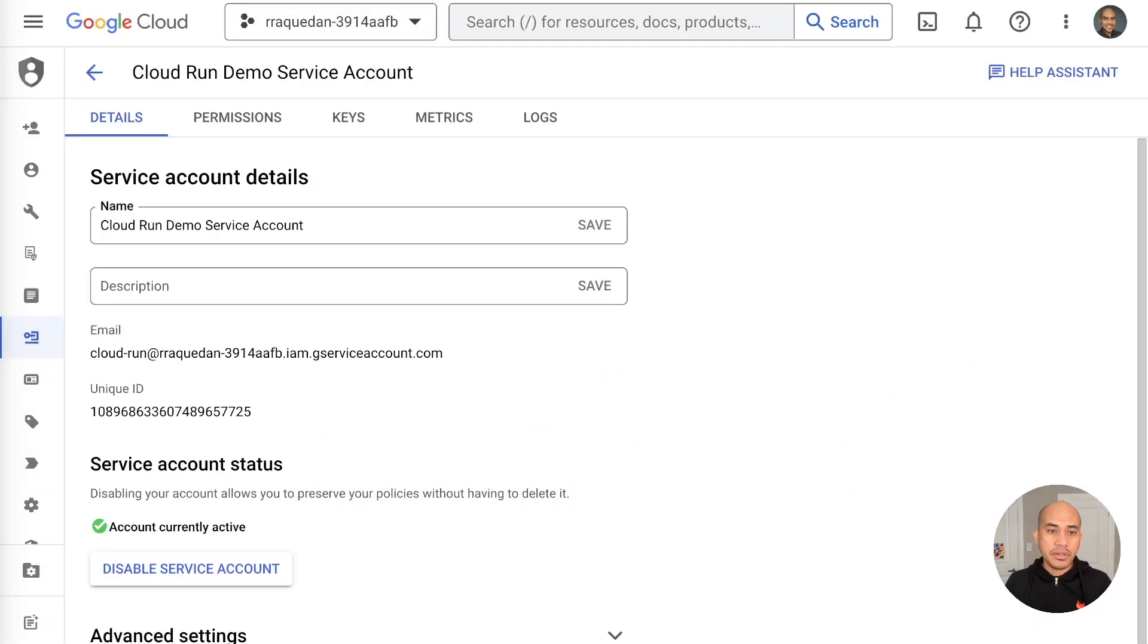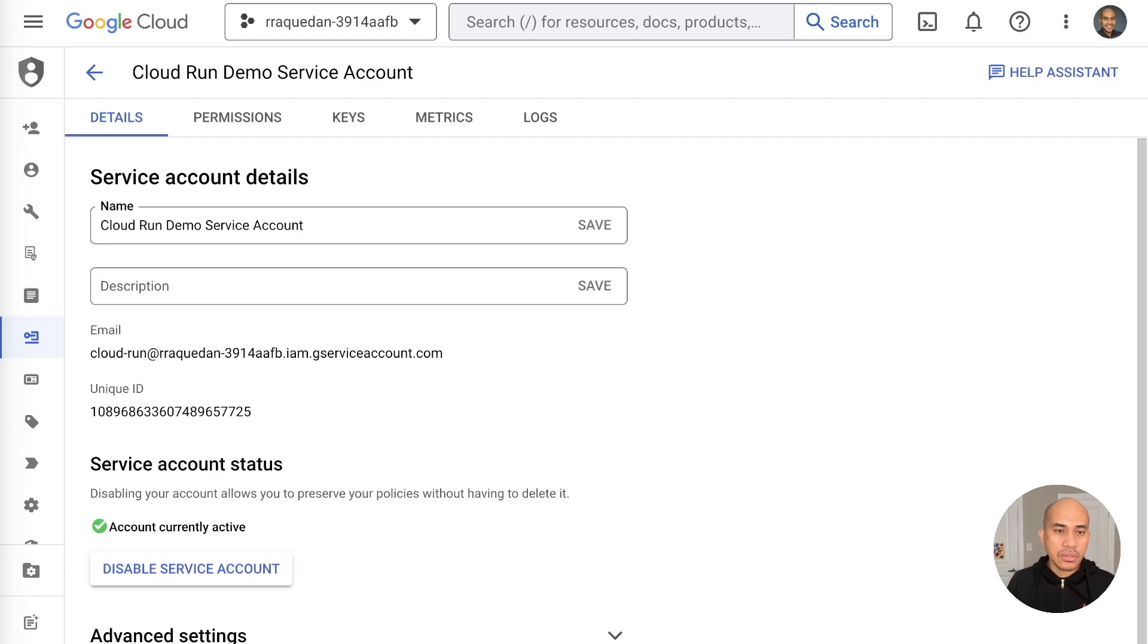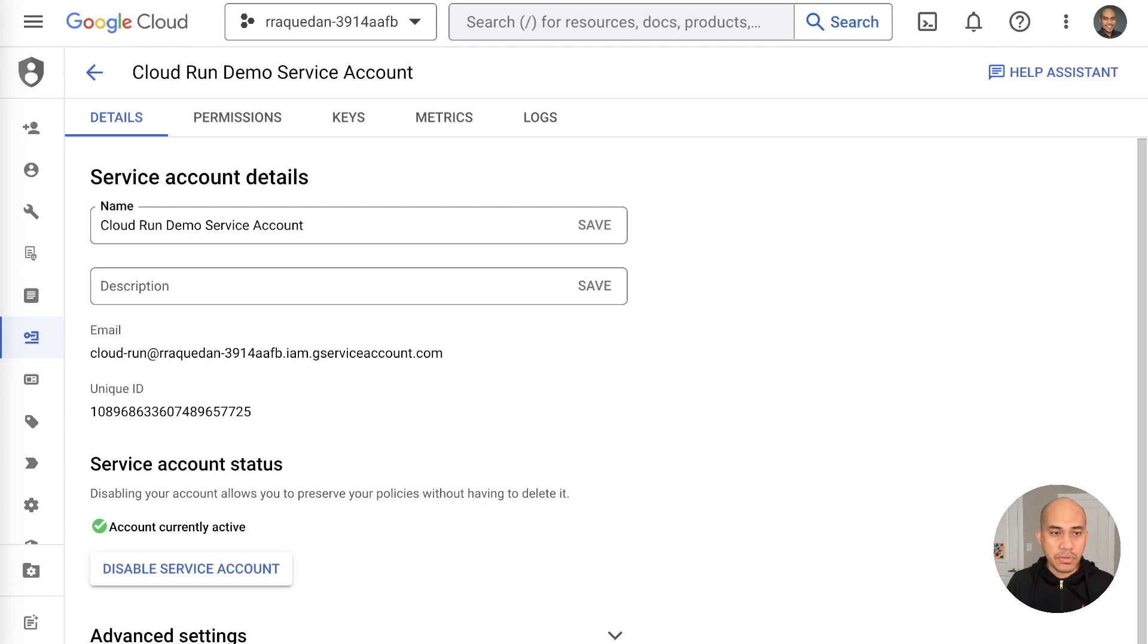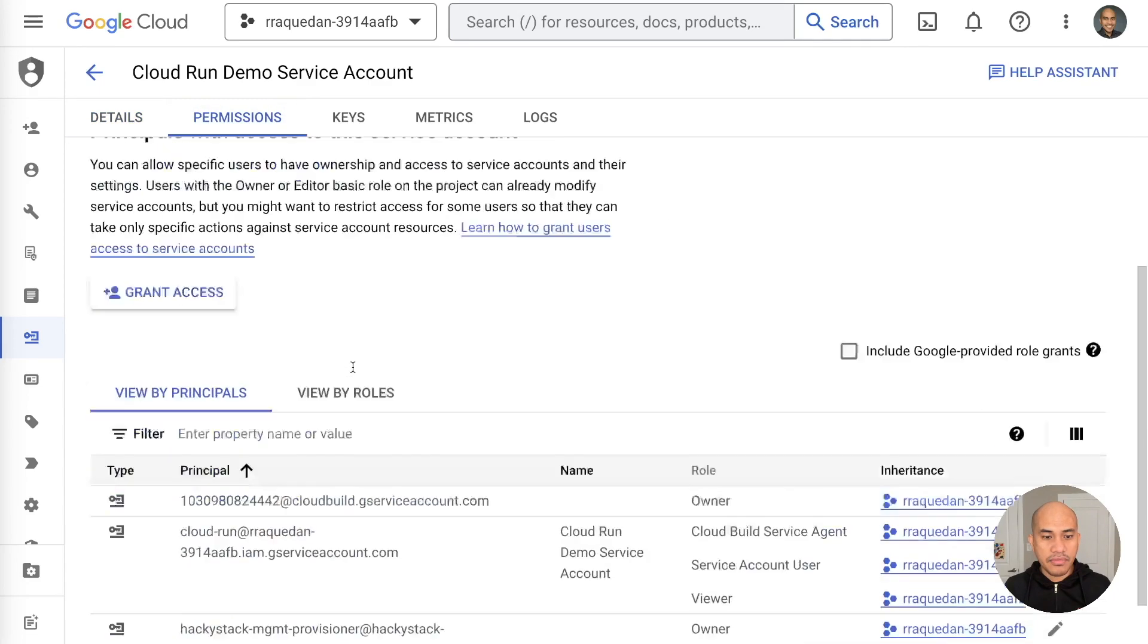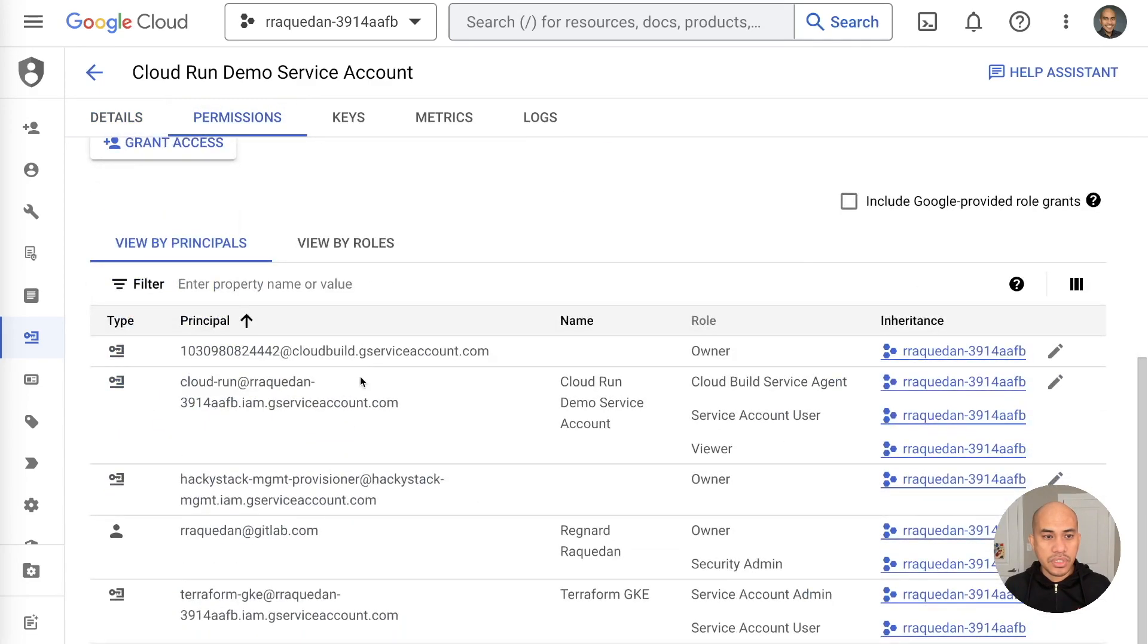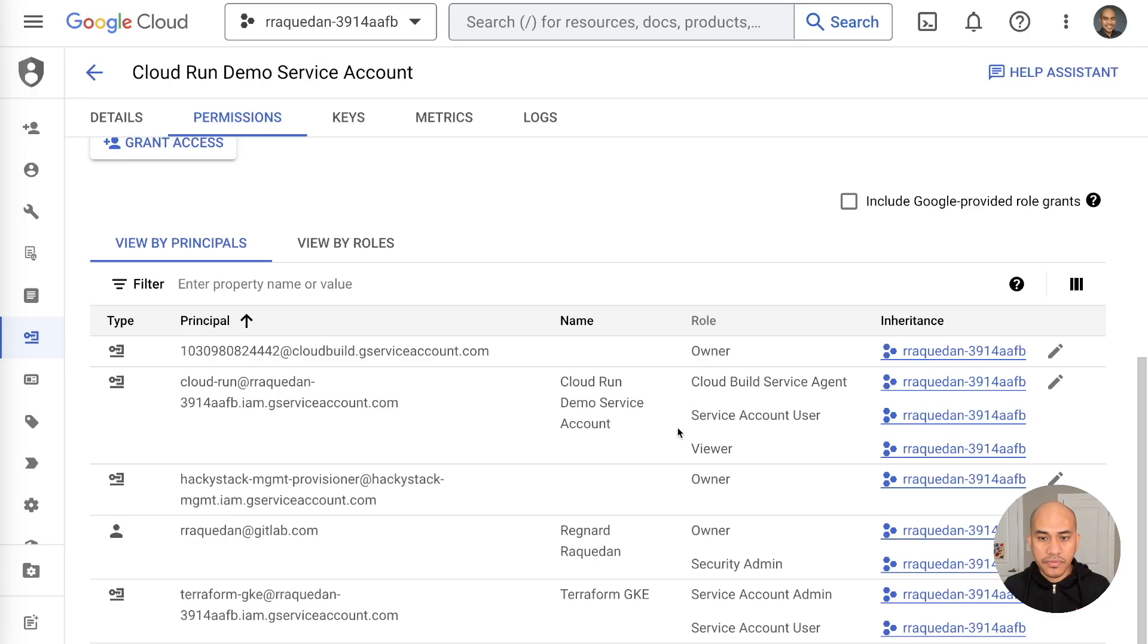The first step in our demo is to configure the Google Cloud credentials. I'm showing you the Google Cloud Console and specifically showing you the Service Account that I will be using for this demo. I had created this before and it's called Cloud Run Demo Service Account. One thing I do want to note is that the Service Account should have these permissions: the Cloud Run Admin, the Cloud Build Service Agent, Service Account User, and then Project Viewer.